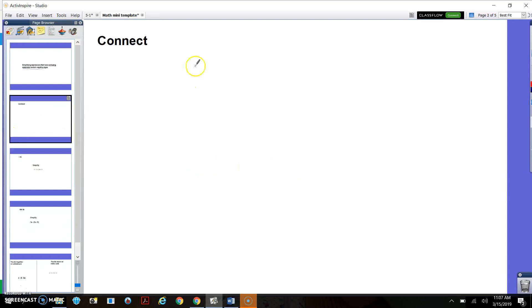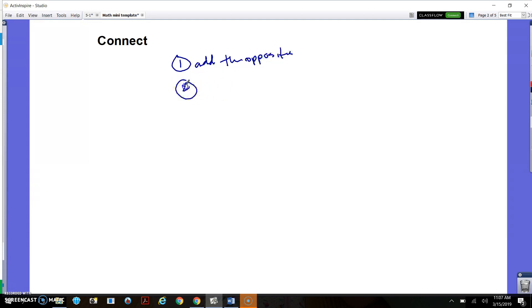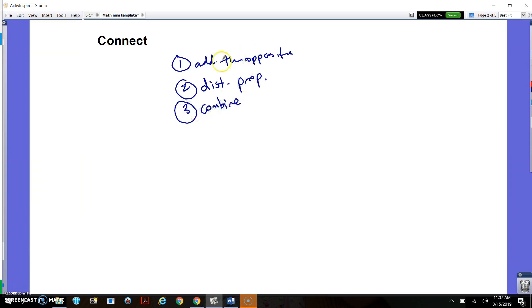The steps so far in simplifying expressions are: add the opposite — no more subtracting. If there's any distributive property to do, do that. And then combine like terms, which is easy because now that we're not subtracting anymore, it's easy to combine like terms when everything's addition.